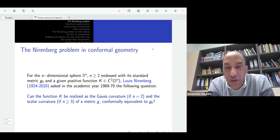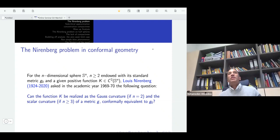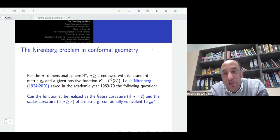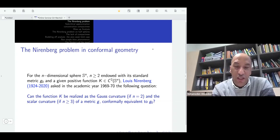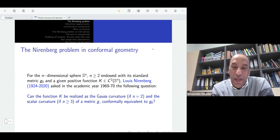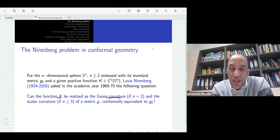Let me first explain the Nirenberg problem. Most of you may already know about this problem. Everything started with a question raised by Nirenberg in the academic year 1969–1970. Given a function on the sphere with the standard metric, you ask: is it possible to find a conformal metric in the conformal class of the standard metric such that — in the case of S², the Gauss curvature is given pointwise by the function K, and in the case where the dimension is ≥ 3, the scalar curvature is given exactly by the function?